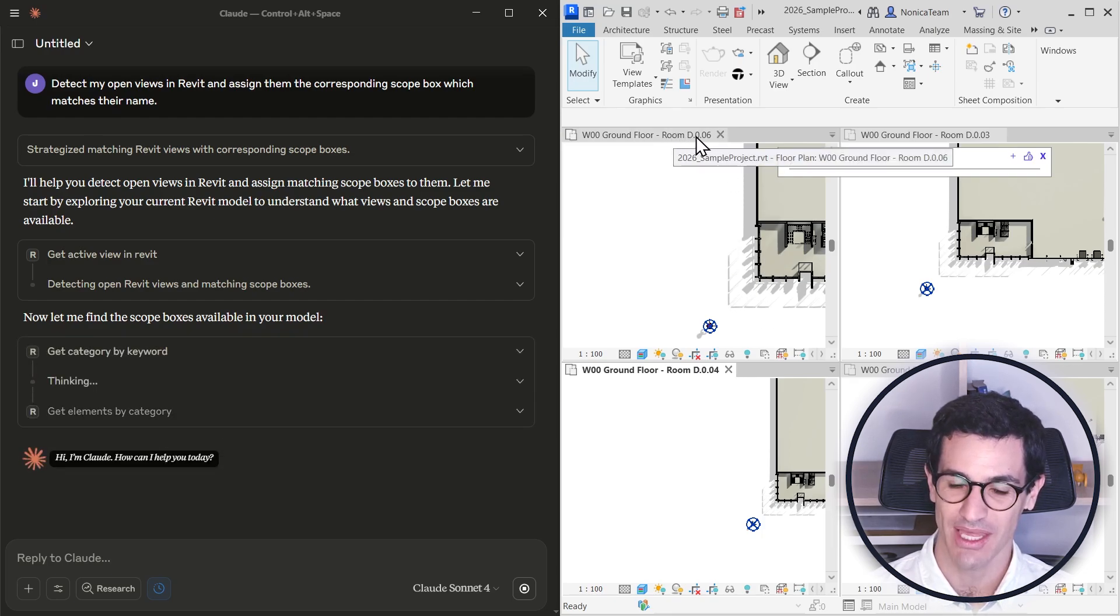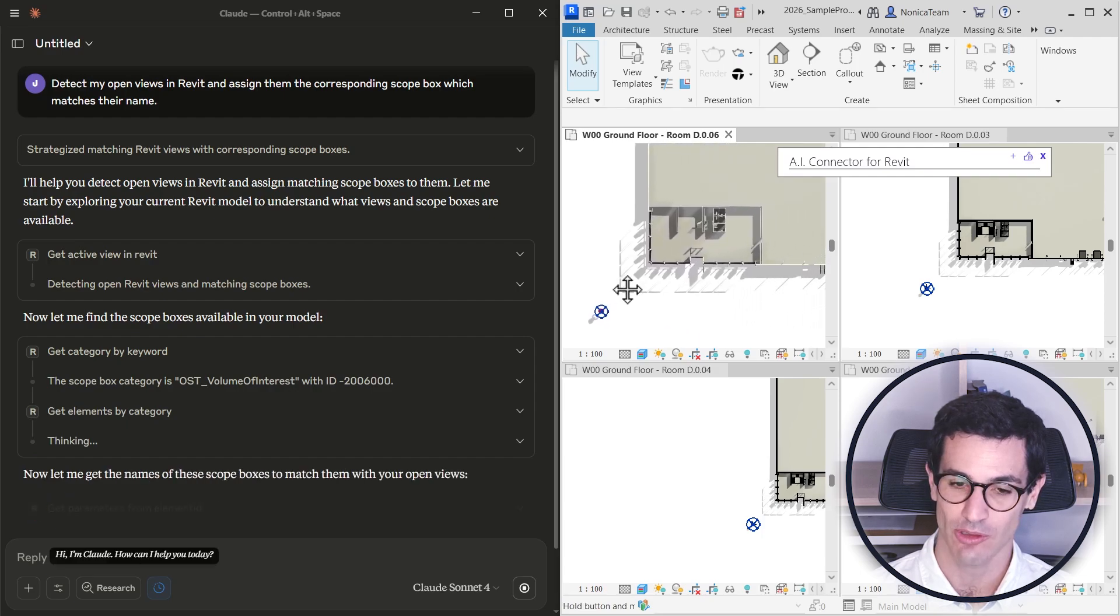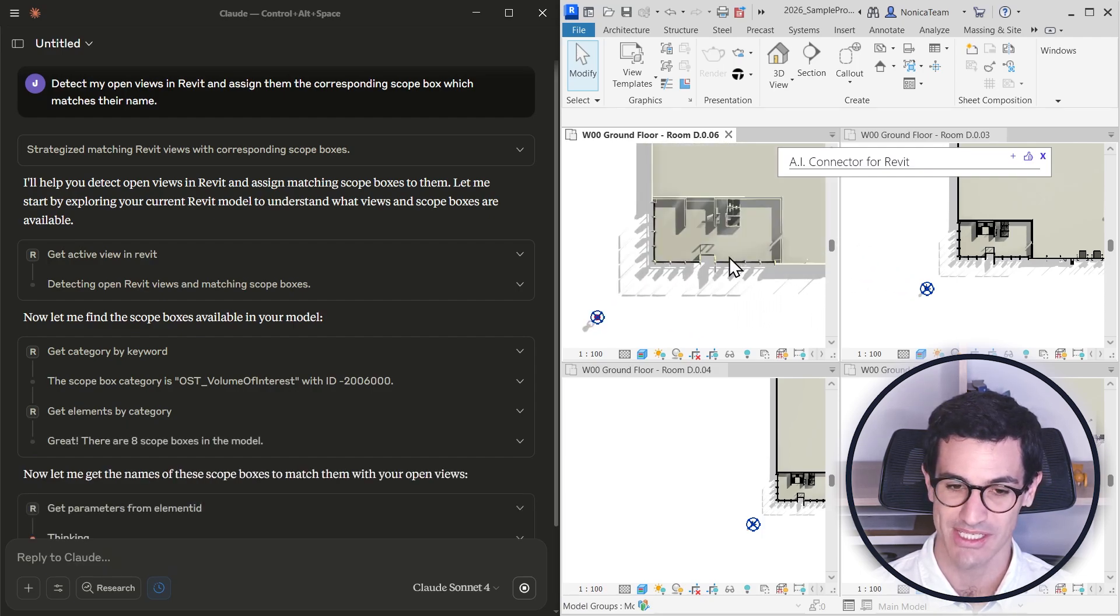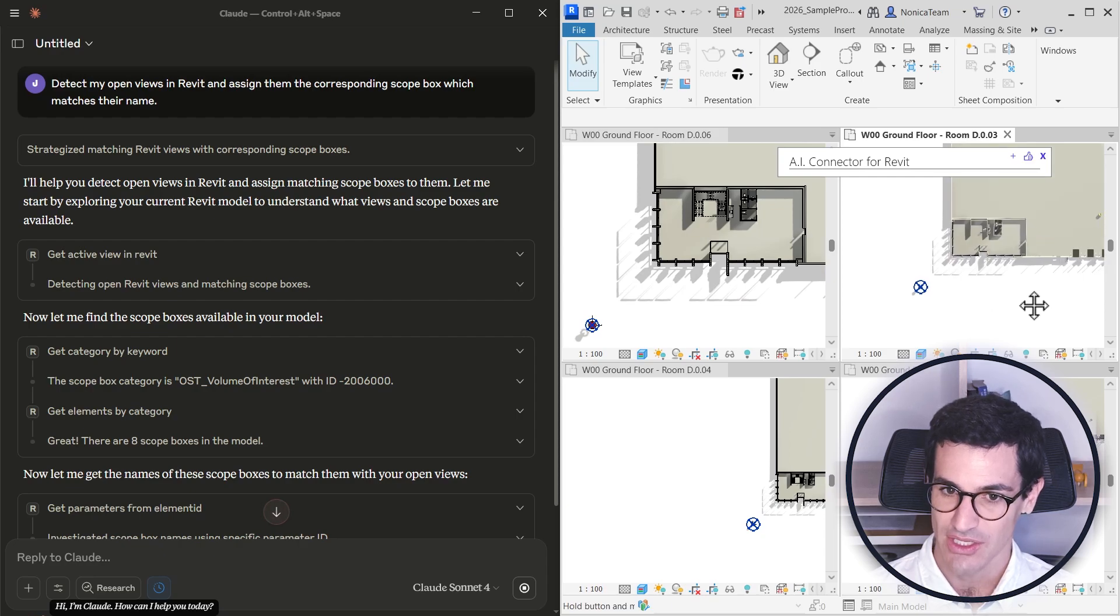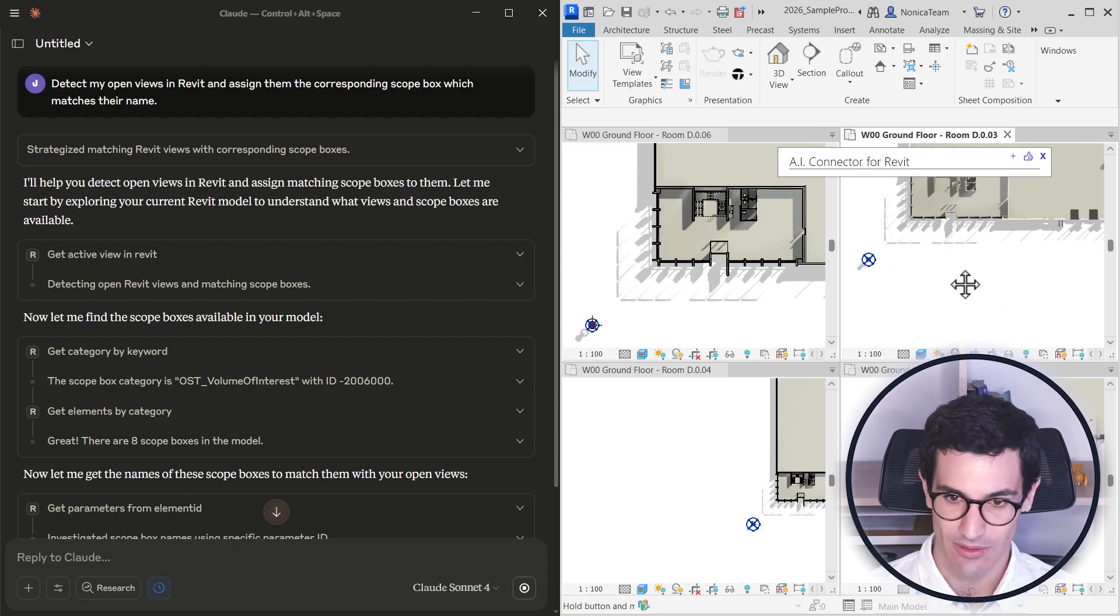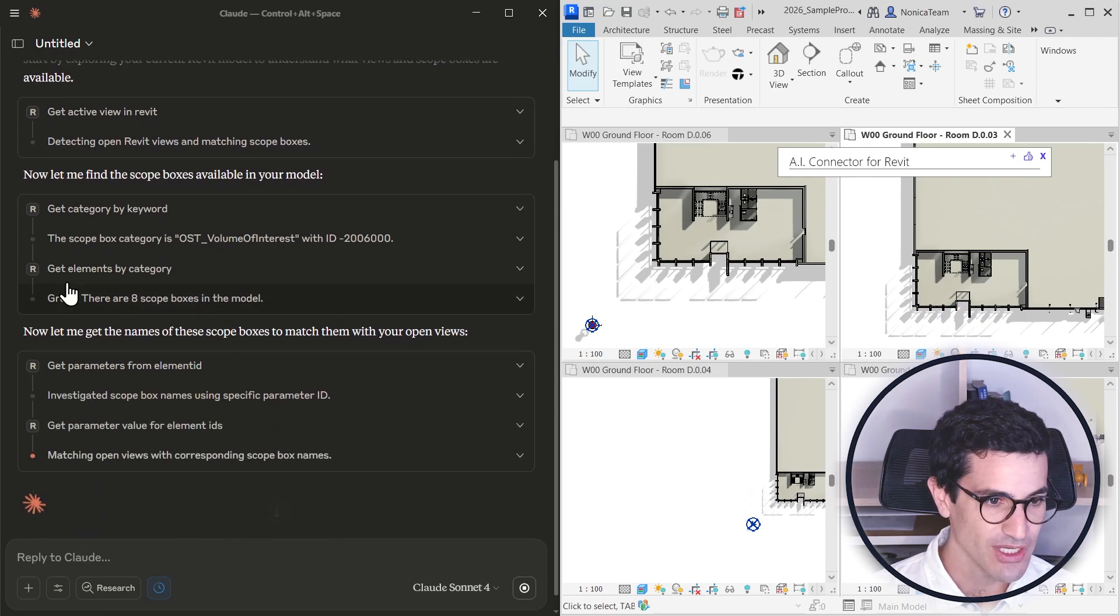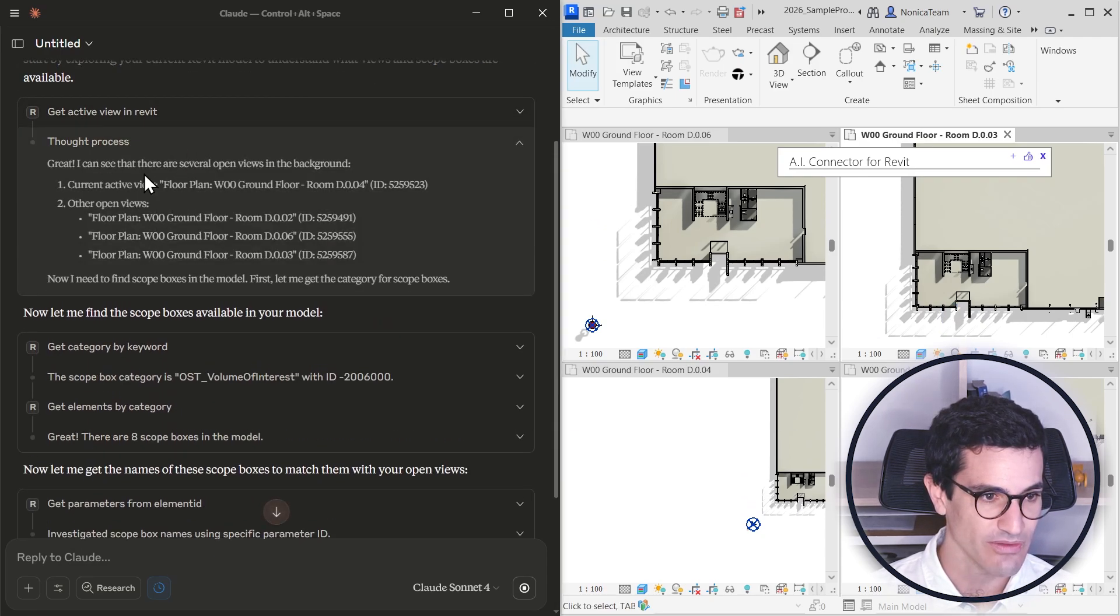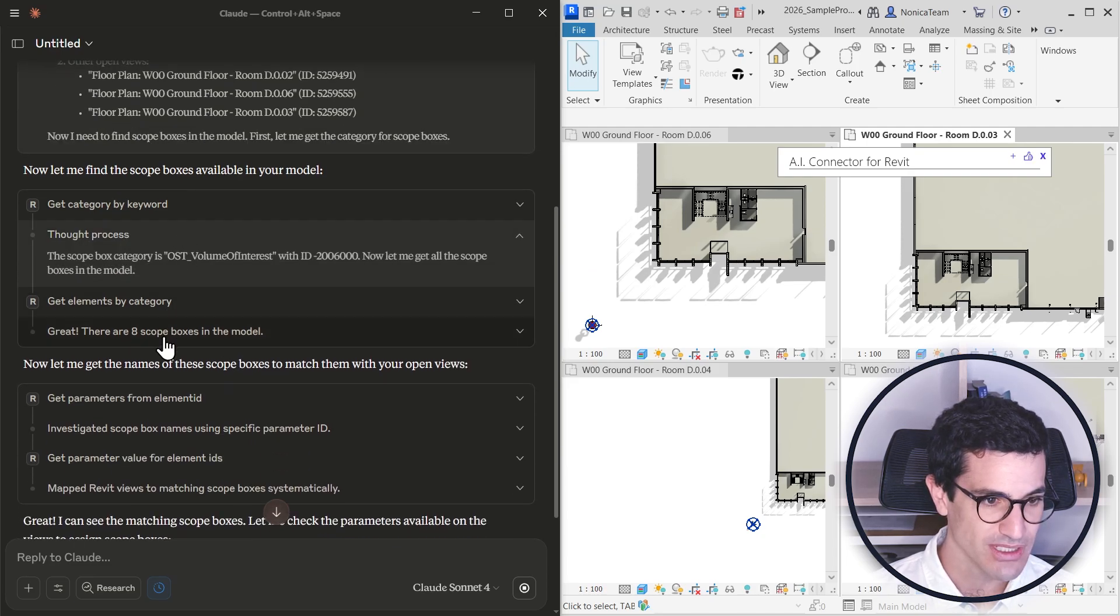Because the view is named with the name of the room, and the scope box as well, the AI is able to cross that information and assign the scope boxes to the different views. So it first gets the active view, so it found all the views that have opened, and then from there gets all the scope boxes.